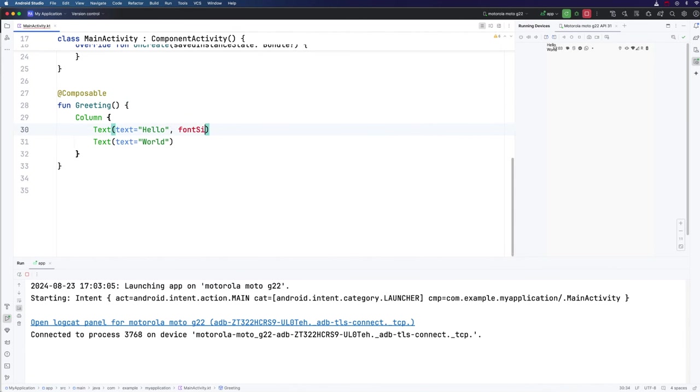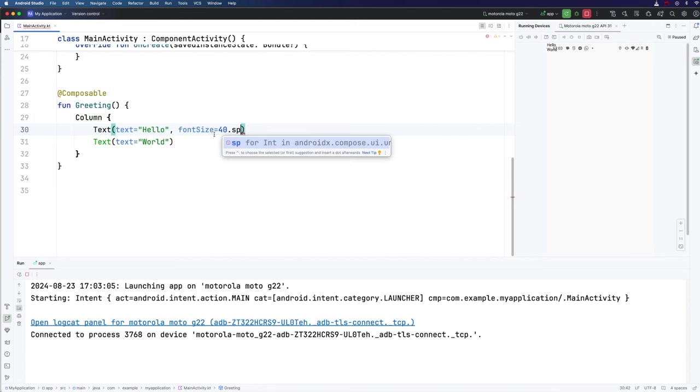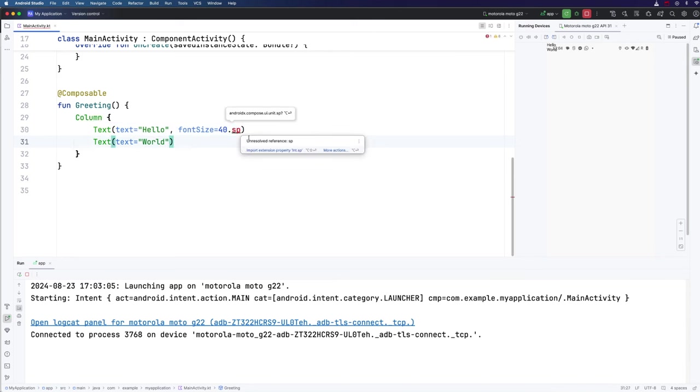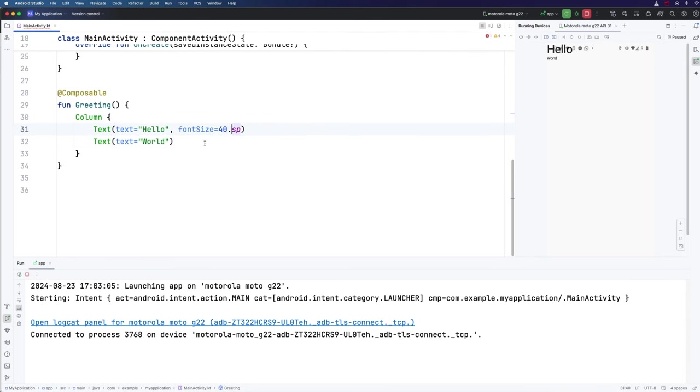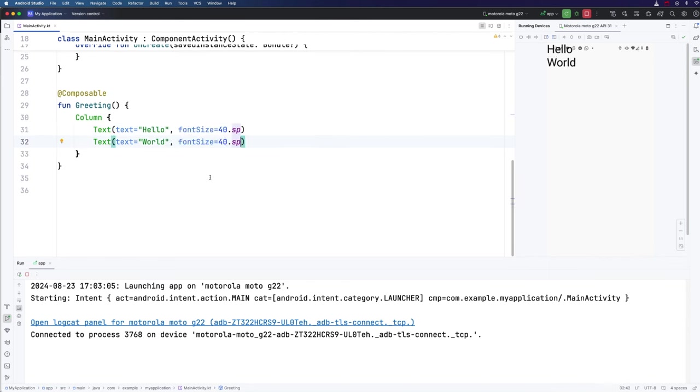They're really small, and they're in the top left corner. Now text has a font size parameter. So I'm going to set that here, font size equals, and I'm going to set this to 40.sp. SP stands for scalable pixels. I'm going to hover over this error that comes up. And let's import extension property int.sp. So you can see hello is a lot bigger now. Let's copy this and paste it down here as well. And now we've got hello world, and at least we do have the text one underneath the other, and they are reasonably large.